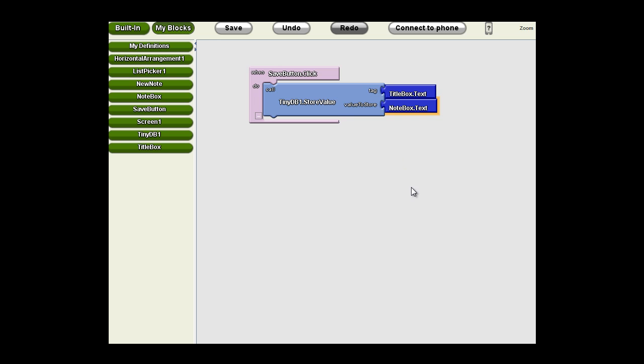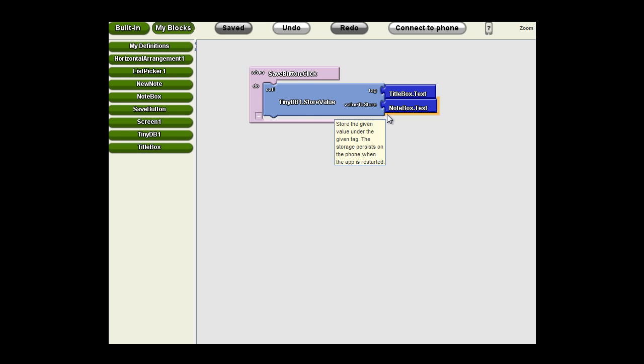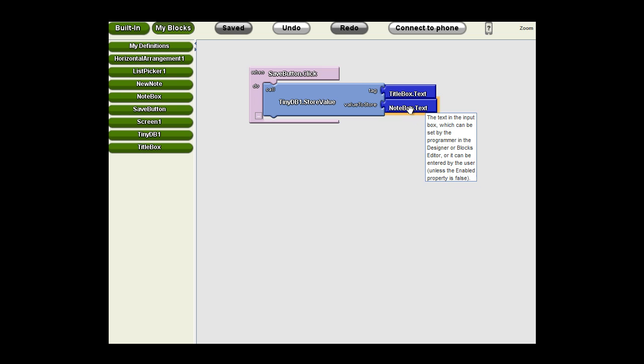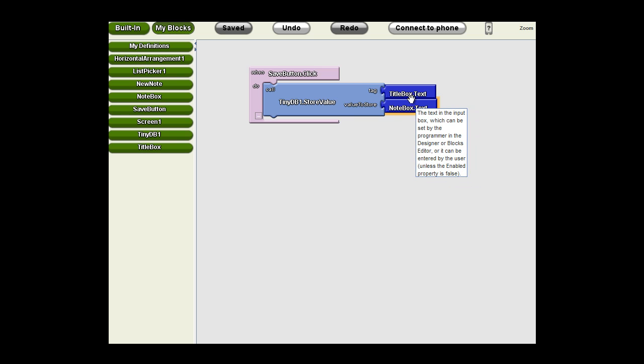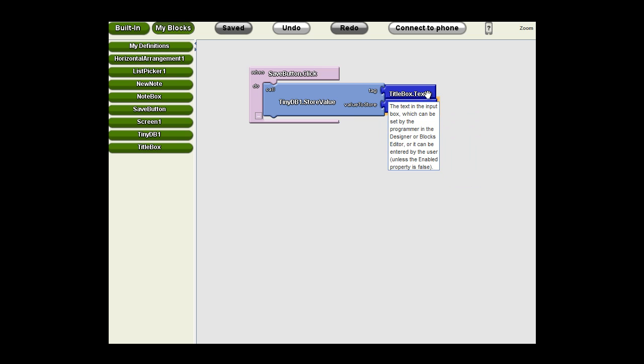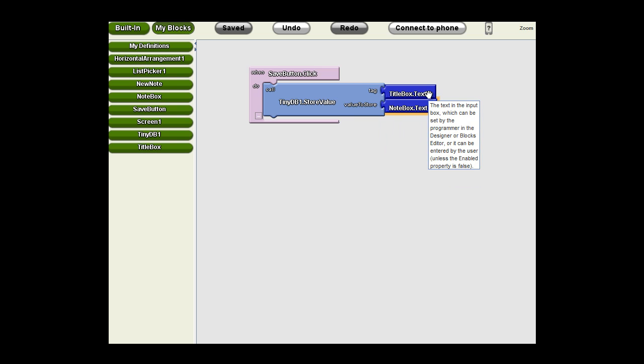At this point then, we're a long ways towards our goal of storing the data because whenever we click that save button on our interface, the data in the note box text is going to be stored using the tag of the title box text. Very straightforward.